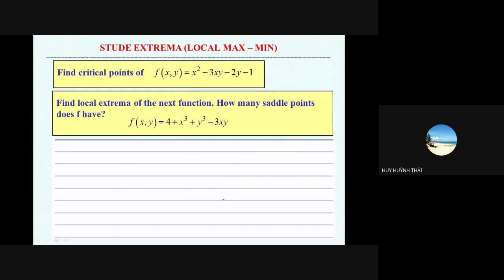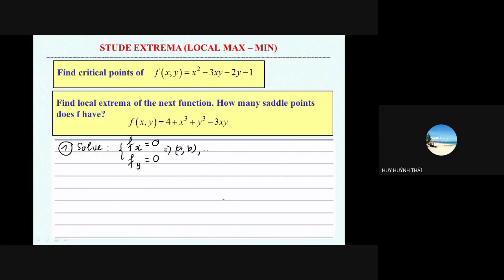The process to study: first step, you will show the system. Find the partial derivative with respect to x and with respect to y, both equal to zero. So you will find some answers. These points we call critical points.